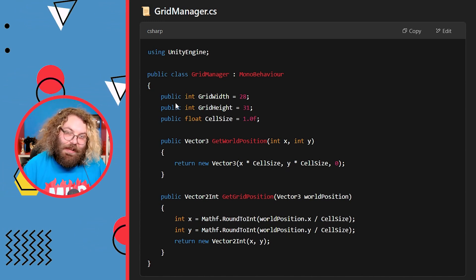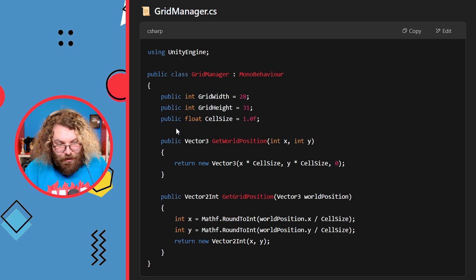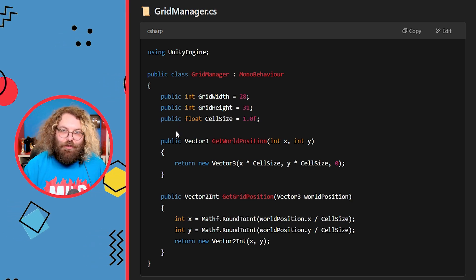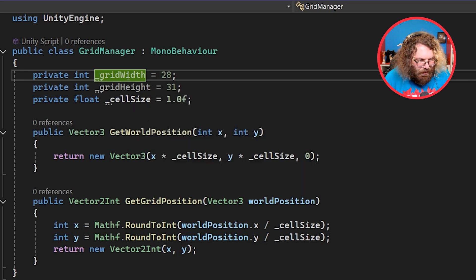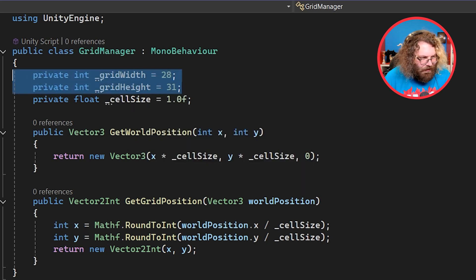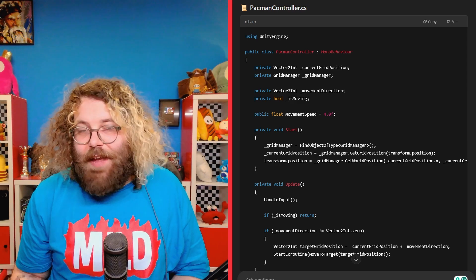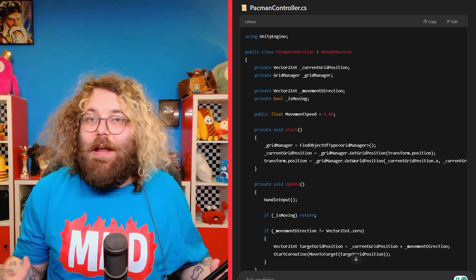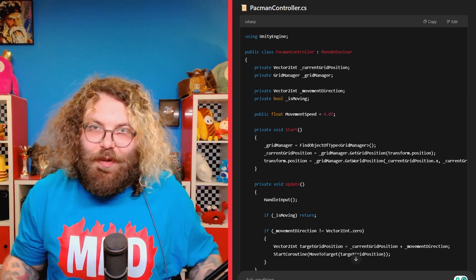We can copy and paste the prompt and change it as we go if we find other things we want the AI to do differently. First of all, it's written a grid manager script, so let's slap that into the project. I did ask that it use private variables where possible and not public ones, but it ignored me and just used public ones, so I've made all three of those private. These two variables aren't even used within the script, so I'm just going to delete those entirely. Next, it gave me a Pac-Man movement script, I copied and pasted that into the project, and it worked.